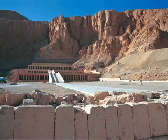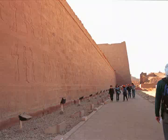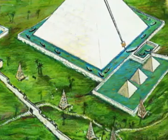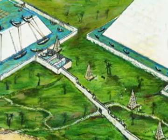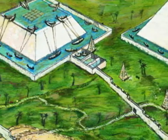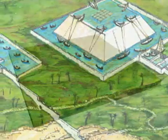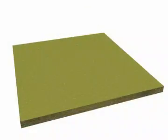These walls did not serve a defensive function. Their purpose was to hold in the vast quantities of water required during construction.